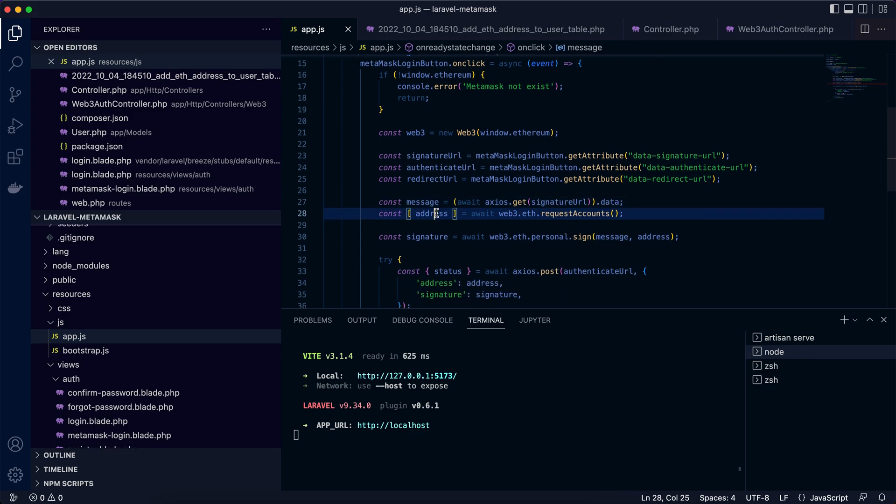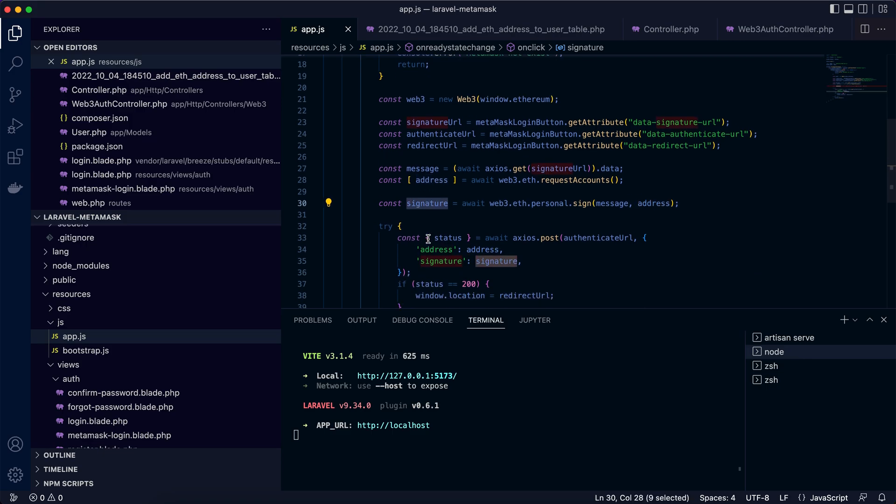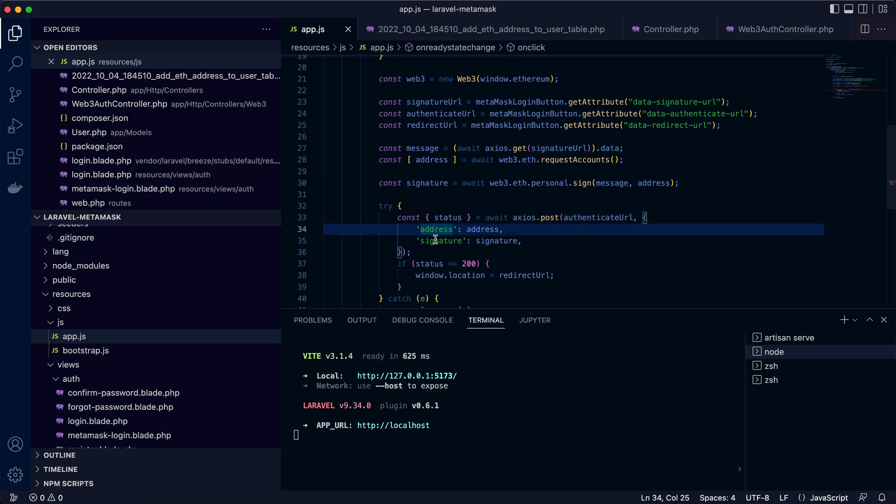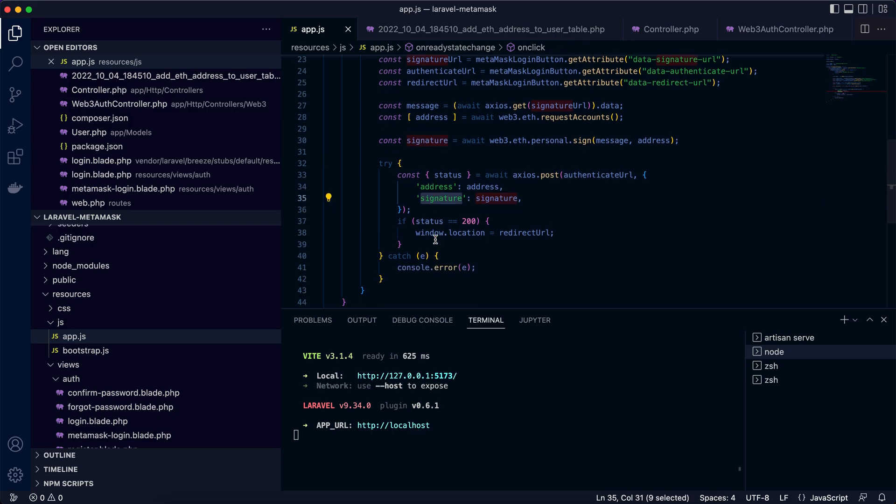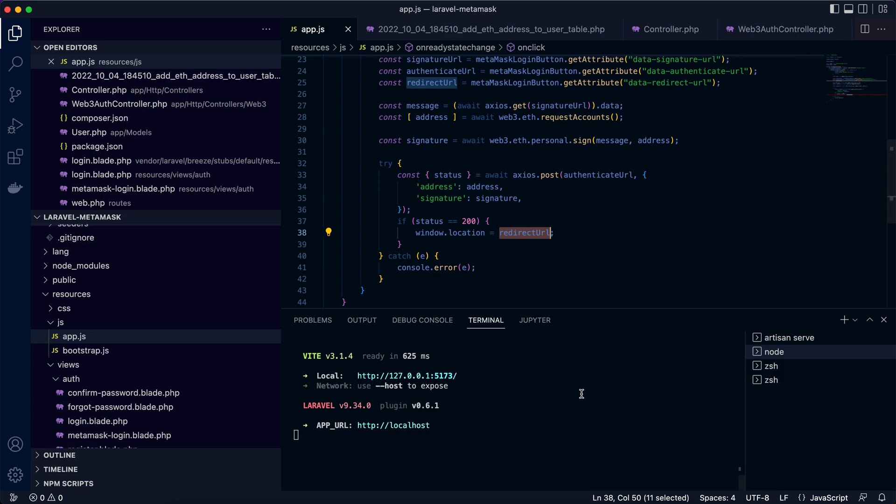We use the Web3 object to sign the message with the address, so we have a signature. Okay, it's time to post to the authenticate endpoint with address and signature. With a successful authentication, we can redirect the web page to the destination. In my case, it's a dashboard. Okay, that's pretty much it.